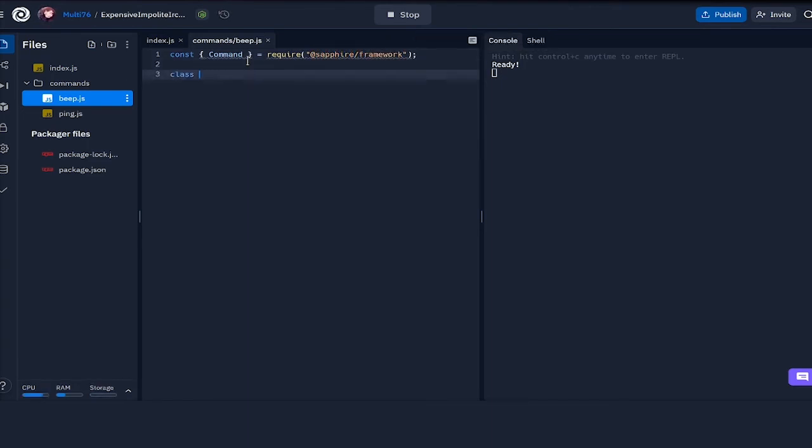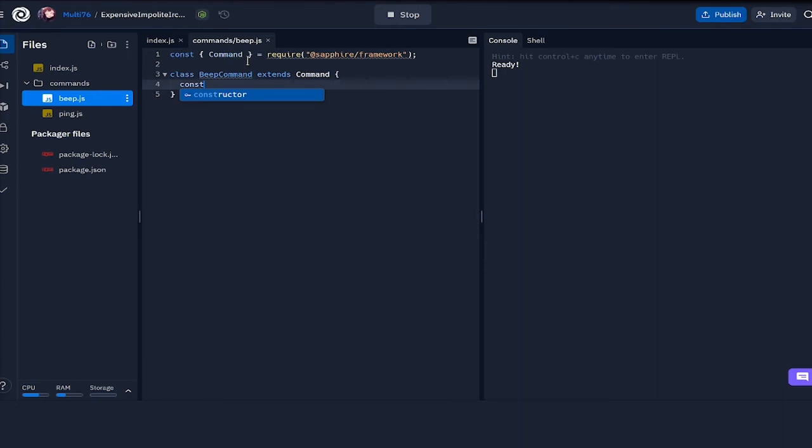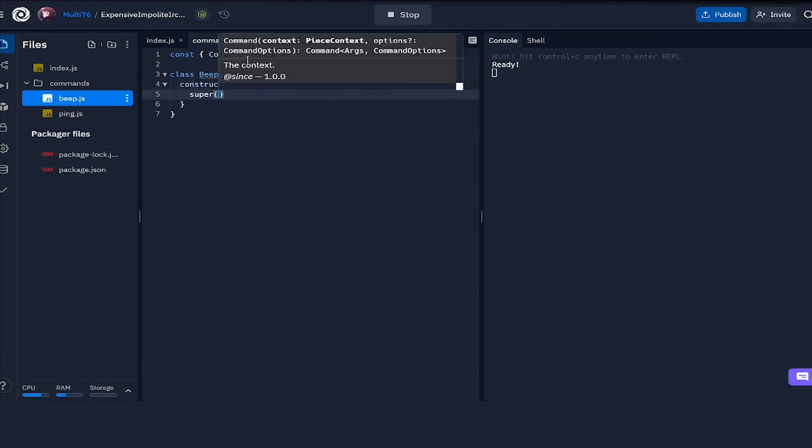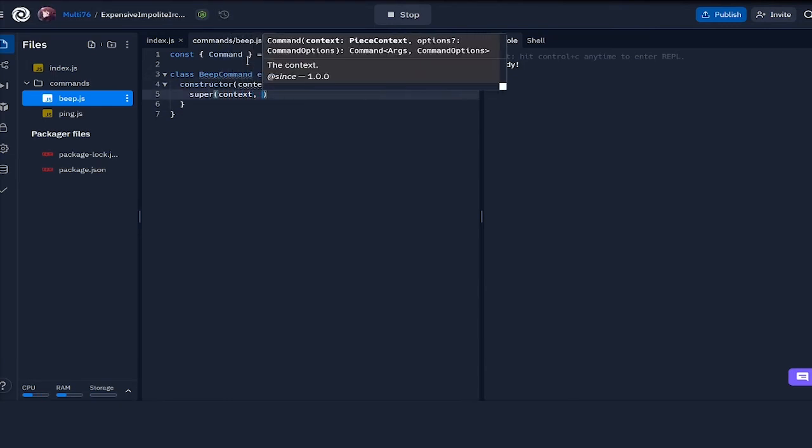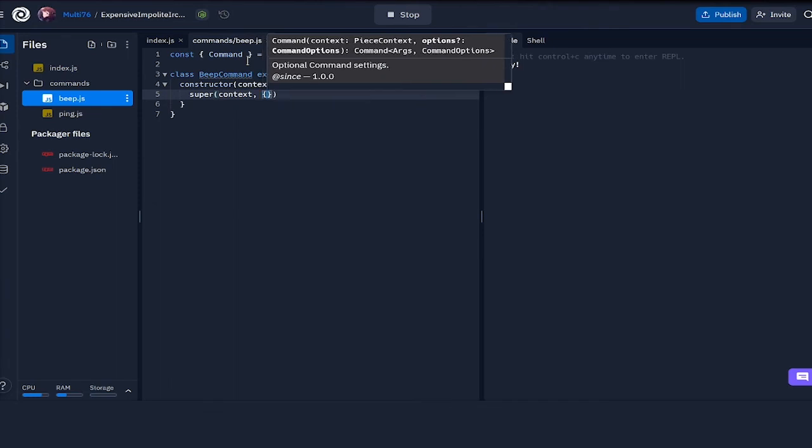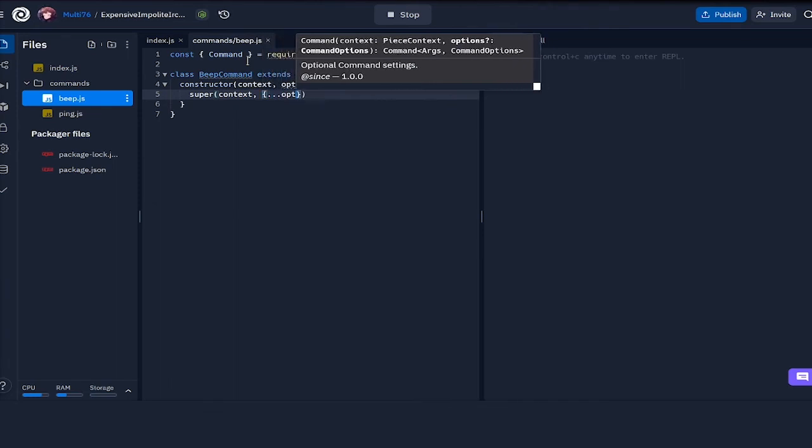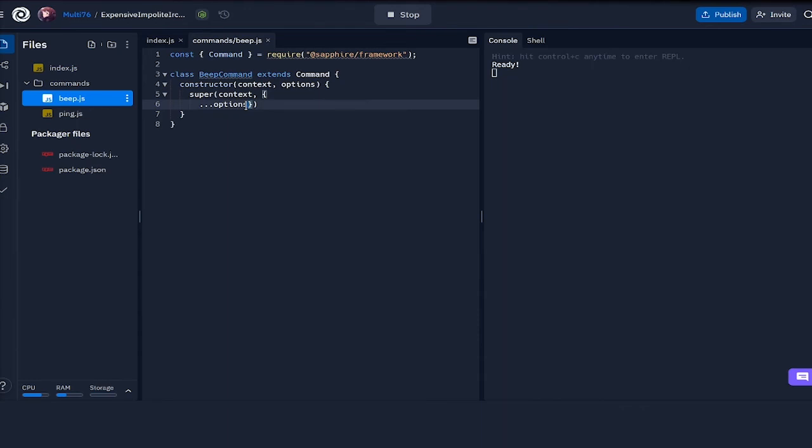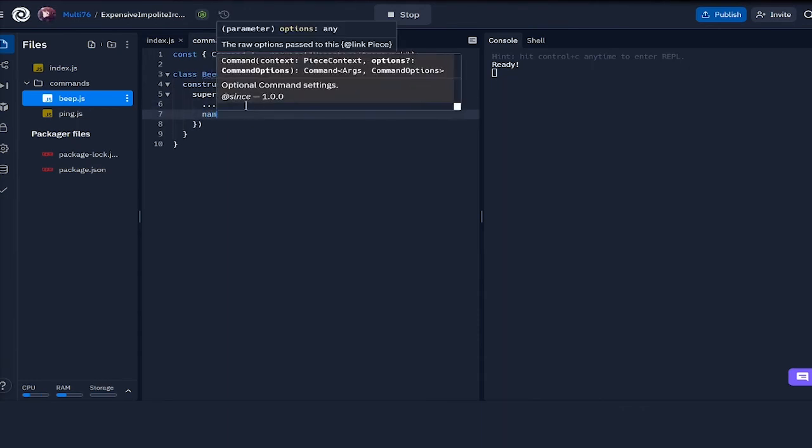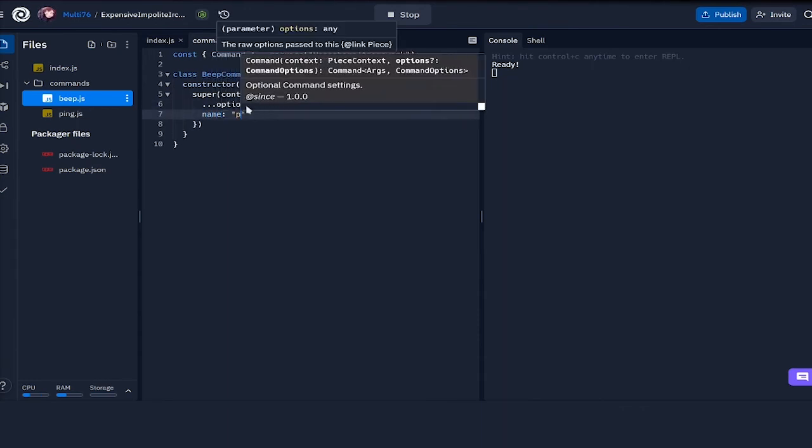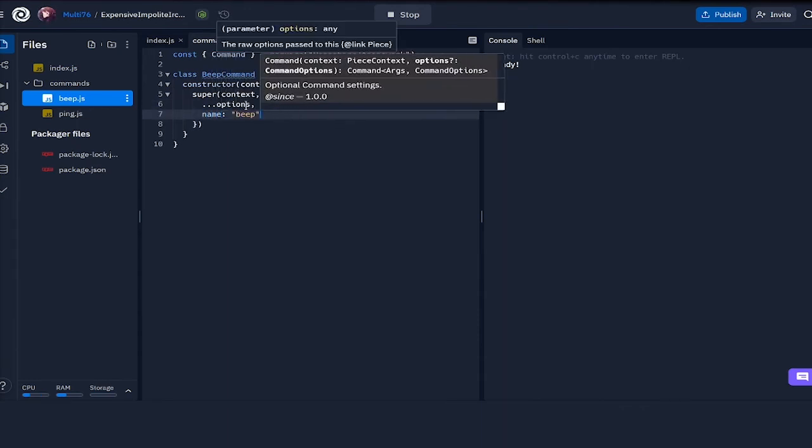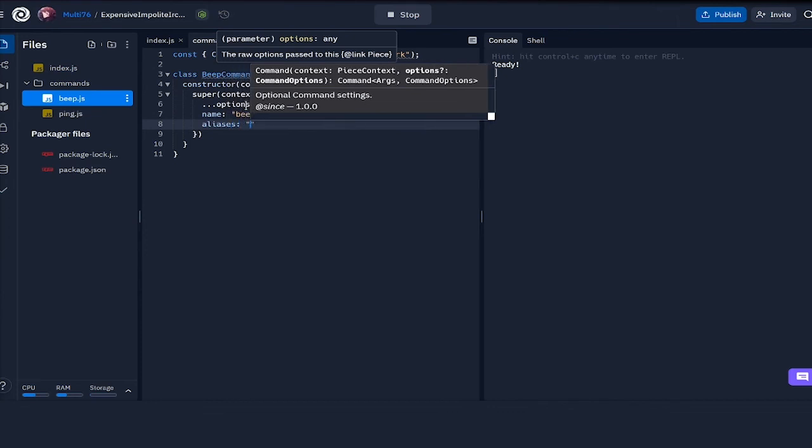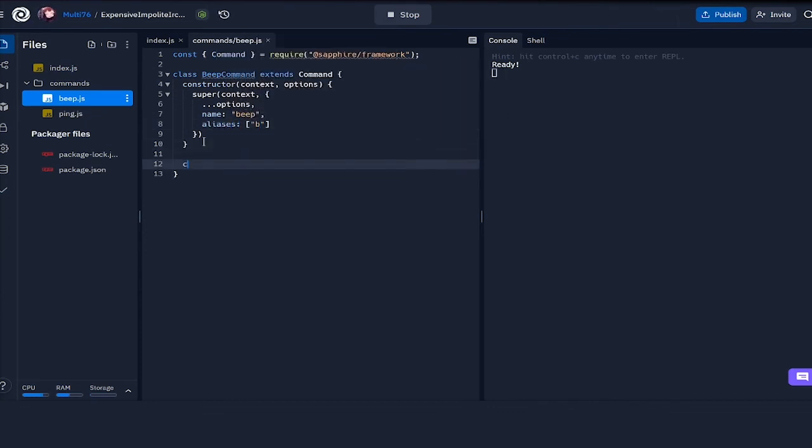Once again, we have to import command from the Sapphire framework, and then we define beep command, extend it from the regular command. Then we do the constructor, context and options, and once again we have to call the super function and pass in our options. Let me give it a name and also let me give it an alias.